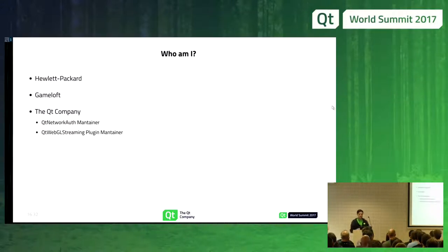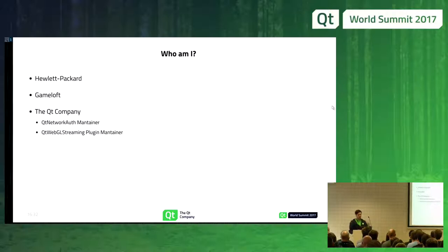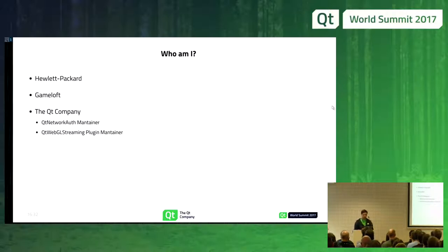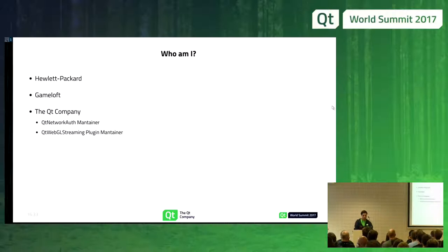Let's start with who I am. I am working at the Qt company right now and I'm the QNetworkout maintainer and also the maintainer of this new plugin. Before that, I was a game developer at Gainlove, so I have some graphics and game development experience.